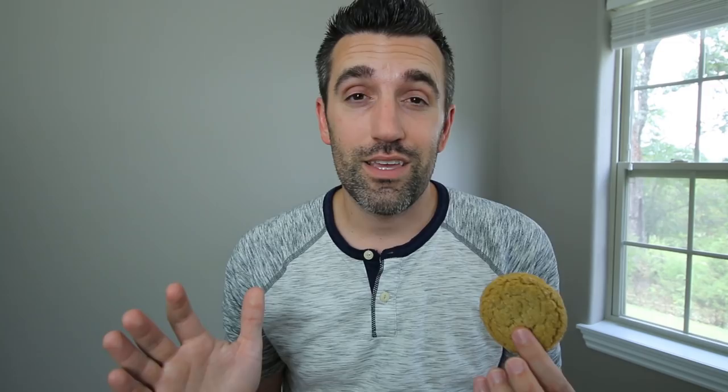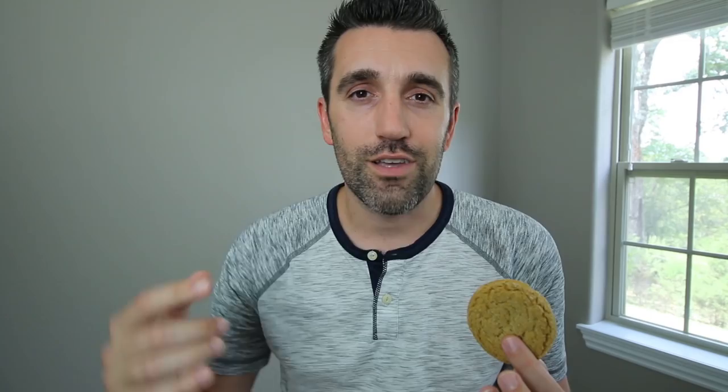There are a ton of different ways to view metadata, but I want to share with you one simple tool that works across every single device and every operating system. It's a tool developed by Jeffrey Friedl and it's called the Metadata Viewer. I'll link to it down below.